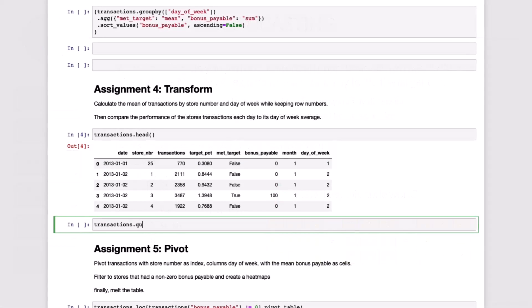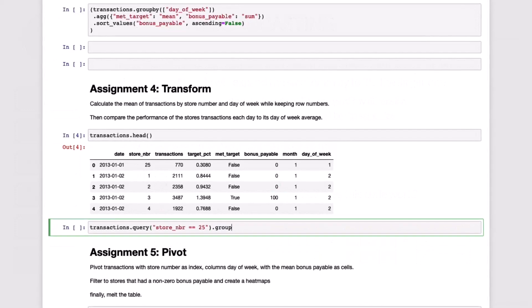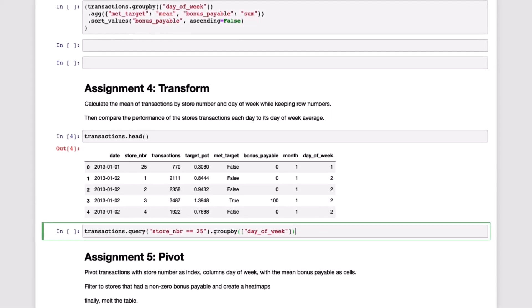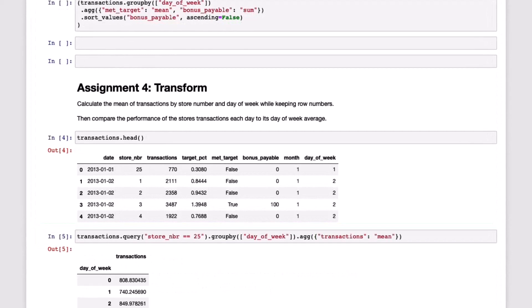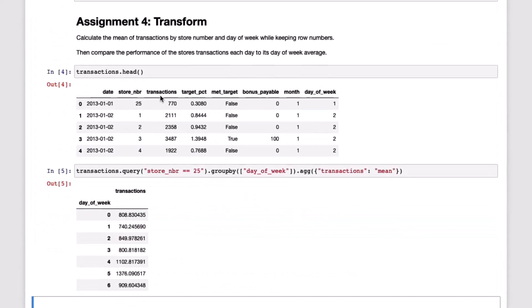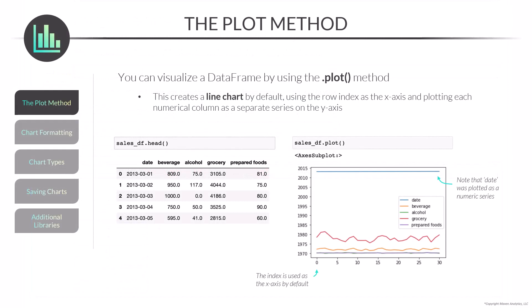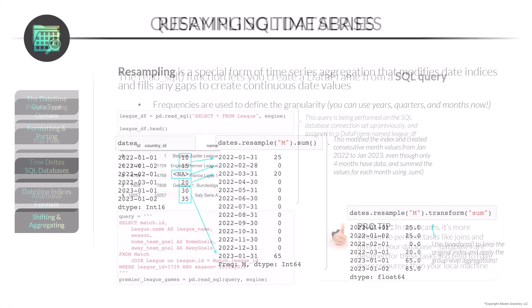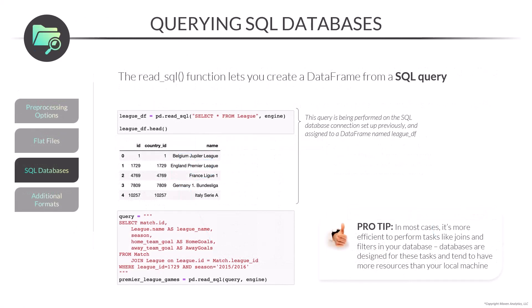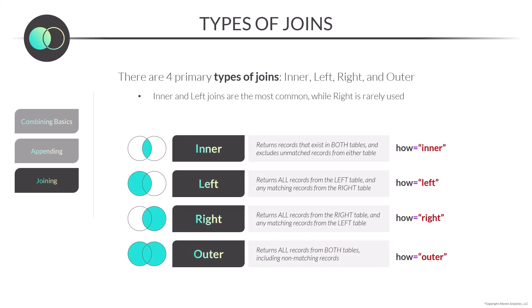From there, we'll dive into Pandas and focus on the most essential tools and methods for exploring, analyzing, aggregating, and transforming series and data frames. You'll practice plotting data with charts and graphs, manipulating time series data, importing and exporting various file types, and combining data frames using common join methods.